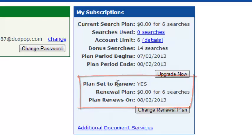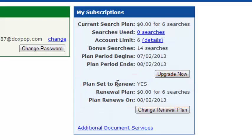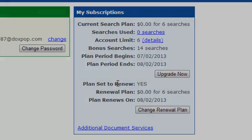And that's all it takes. It's a really simple process. So that is how you set your renewal plan on DocsPop.